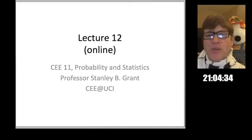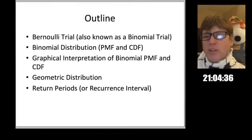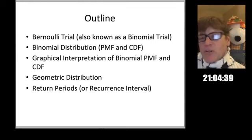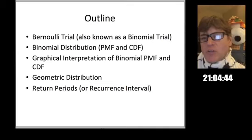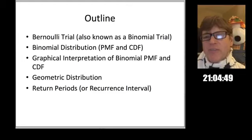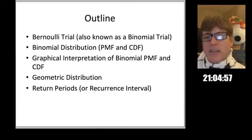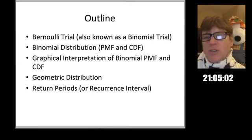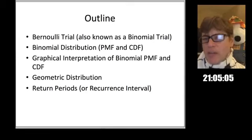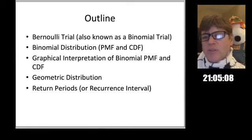In today's lecture, I'm going to talk about Bernoulli trials and the binomial, or what's also known as a binomial trial, and how those trials lead to what's called a binomial distribution. We're going to talk about both the PMF and the CDF for the binomial distribution, look at a graphical interpretation, and then look at a special case called the geometric distribution, and from that derive return periods or recurrence intervals, which are very useful in engineering practice.